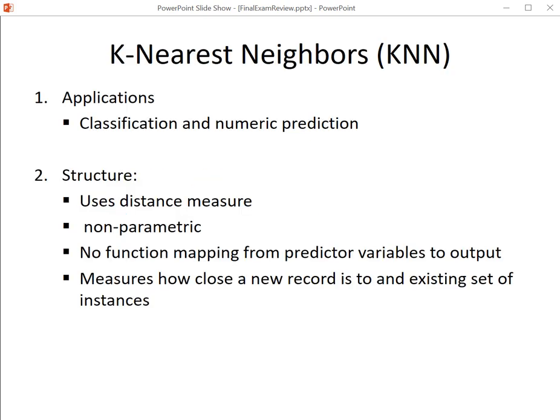We already talked about KNN. It can be used for classification and numeric prediction. For this to be implemented properly, it uses distances — it has to be able to determine, for the instance I'm trying to estimate, how far that is from all of the other instances in the dataset that might be the nearest neighbors. So we use a distance calculation.